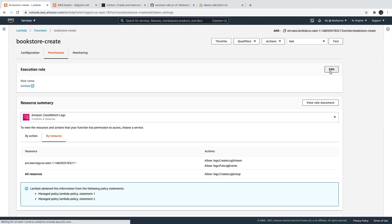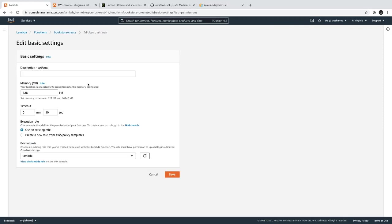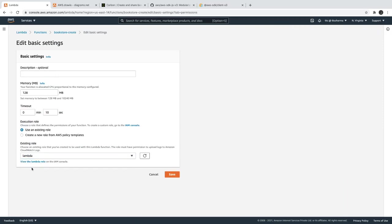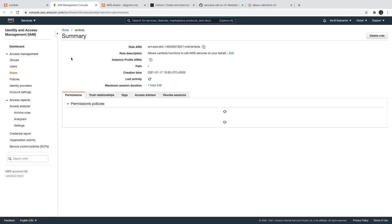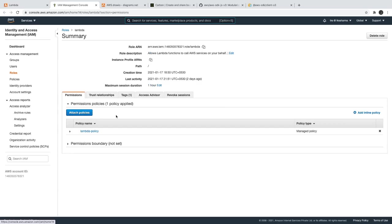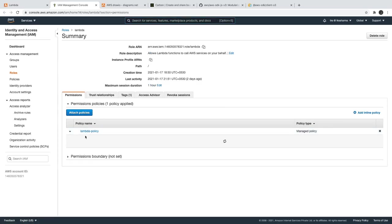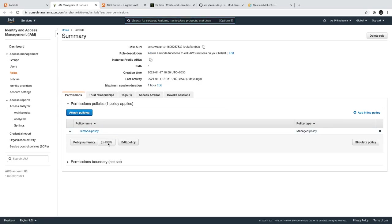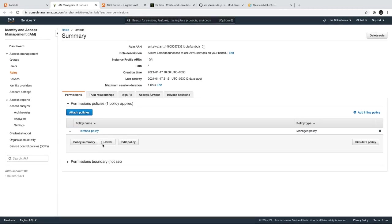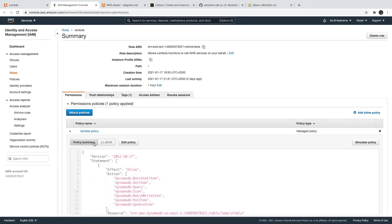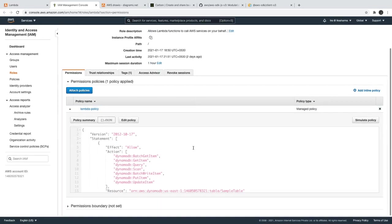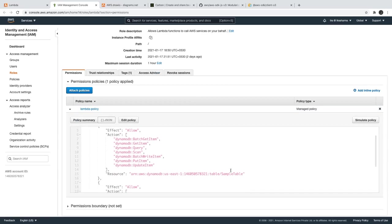So this role we were checking. So what we can do is let's see the Lambda role. And we can actually remove, what this Lambda policy is saying. So this is sample table, right? So our table is different now, the table is store.